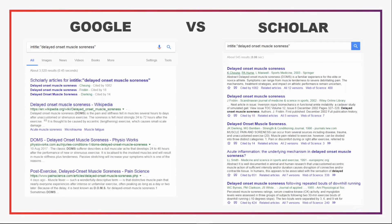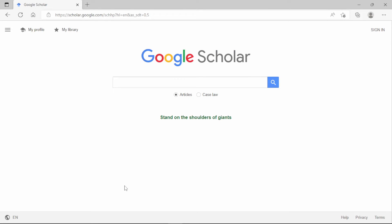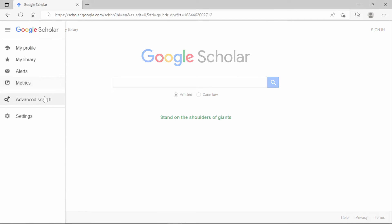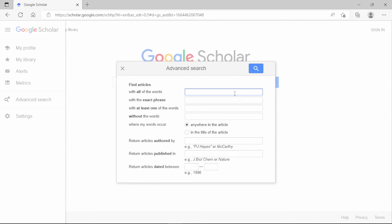So far we've been talking about Google generally; however, you can also use Google Scholar to narrow your search results to more scholarly academic research. It will show you fewer results and make it easier to find what you're looking for. All of the commands we've spoken about also work in Google Scholar, and it also has an advanced search feature found in the menu in the top left. This brings up a pop-up menu that lets you apply the same commands in a slightly different way.